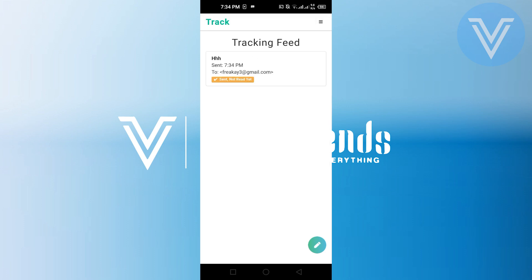After that, your email will be sent and the application should reload automatically. However, if it doesn't reload on its own, just tap on the three lines at the top right, then choose Tracking Field to reload the application.